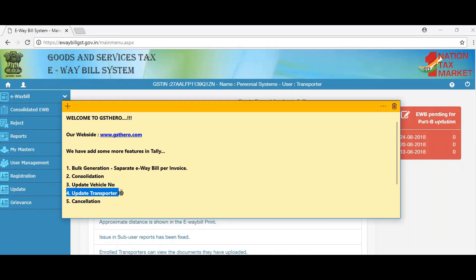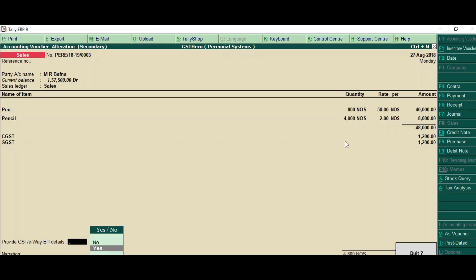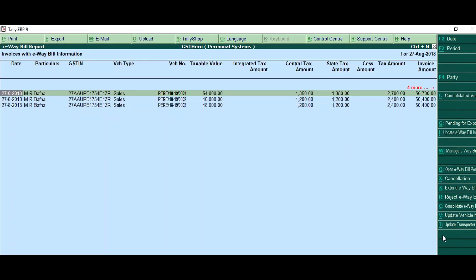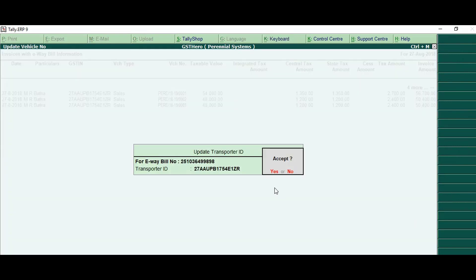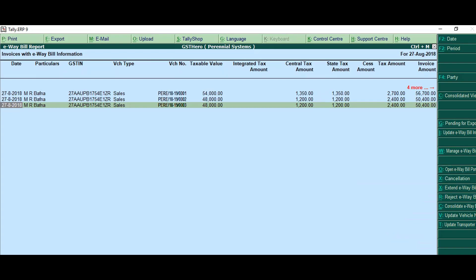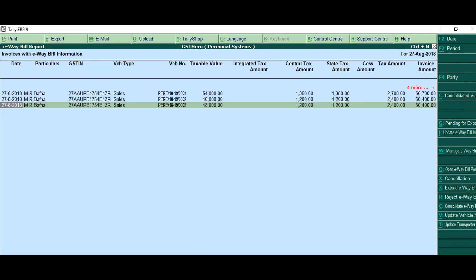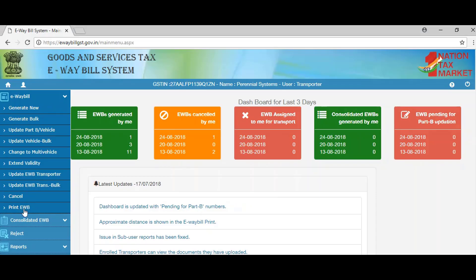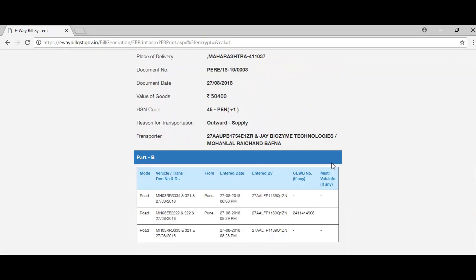Now we'll see 'Update Transporter ID'. As you can see, the transporter ID is blank. I will select an invoice and choose 'Update Transporter ID', mention the transporter ID, and your transporter ID is updated for the e-way bill number. I will select the e-way bill number and check on the portal — the transporter ID is updated on the portal as well.